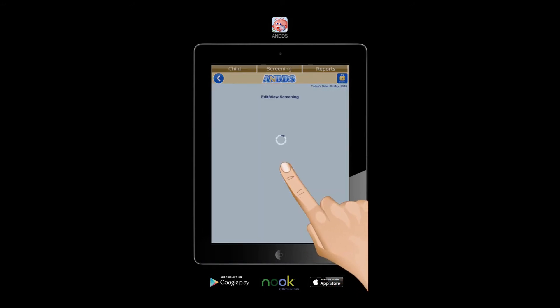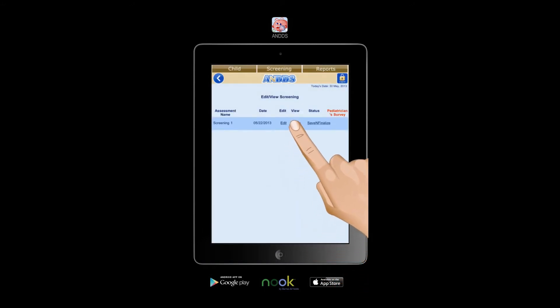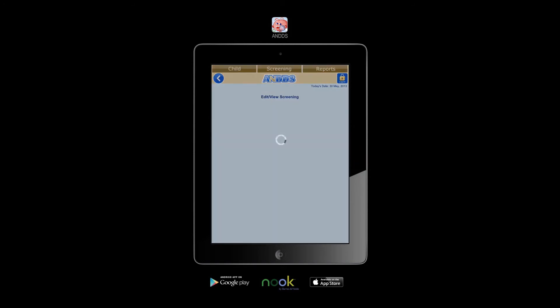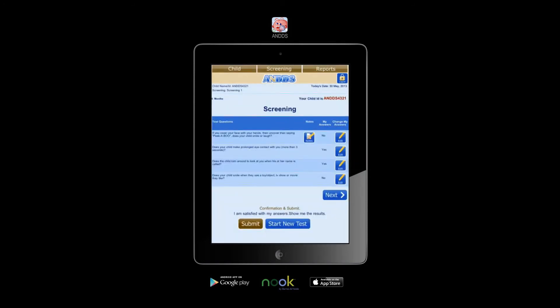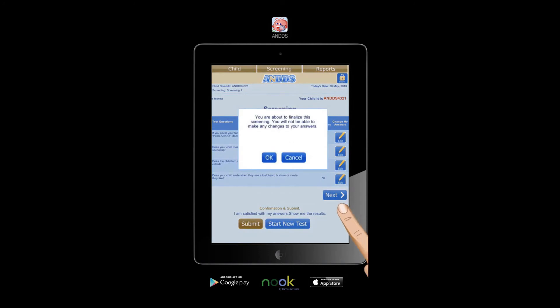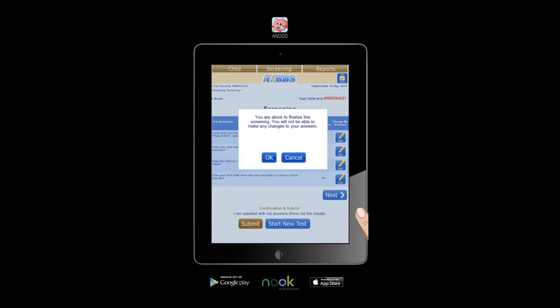Now you can view your screening results. Check all the answers carefully before tapping OK to complete the screening successfully.